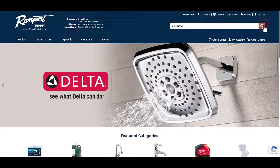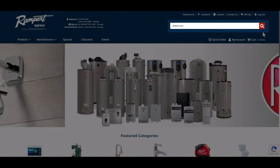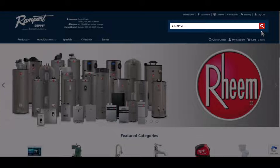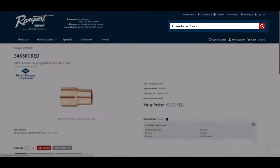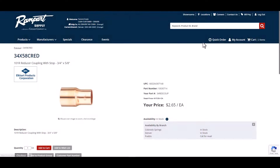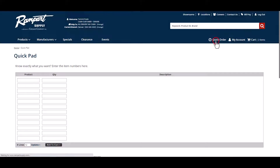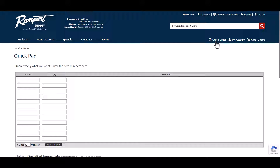Once customer part numbers are set up, you can enter that number in the search box and locate the item. And you can use that part number in the Quick Order Pad to add it directly to the cart.